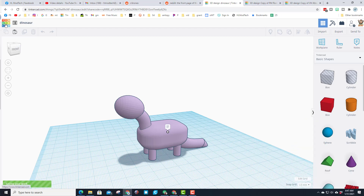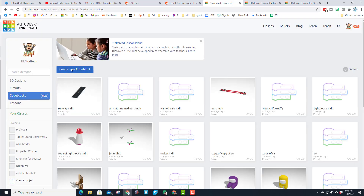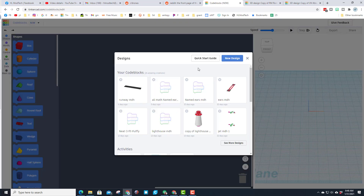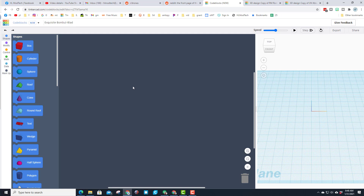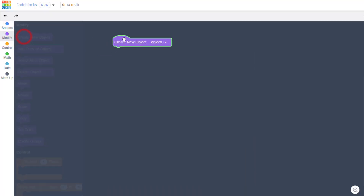The first step is to click TinkerCAD and switch to Code Blocks. When you launch Code Blocks we are going to create a new code block — hit New Design. When that window pops up we're gonna name it 'dyno' and put our initials at the very top of it.